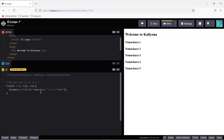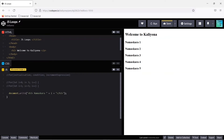Now let's look at the decrement operator. Instead of incrementing, we can decrement. For example: let i equals 5, condition i greater than 0, and use i minus minus. Every time the loop executes, the i value decreases by 1, as long as i is greater than 0.